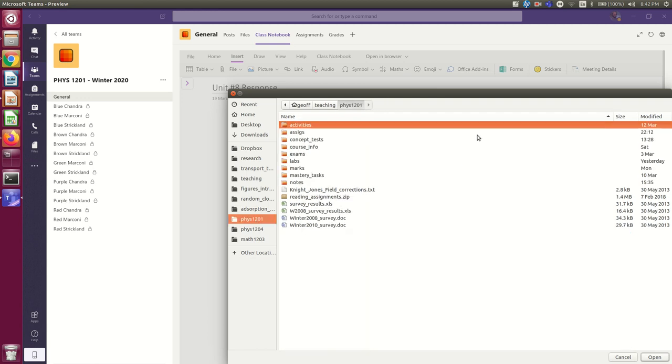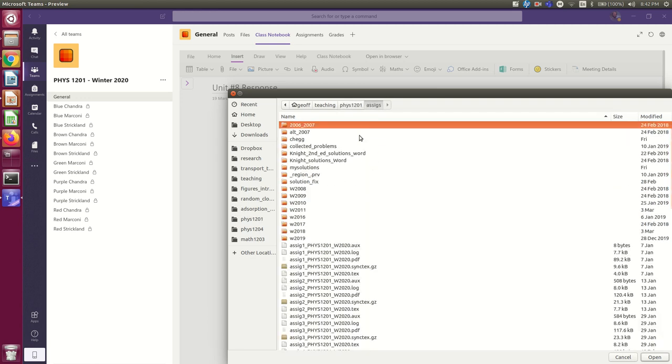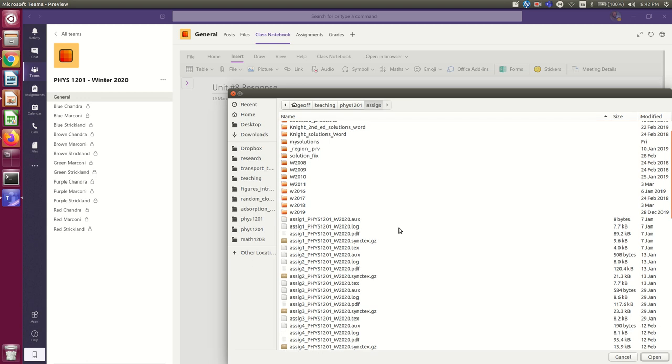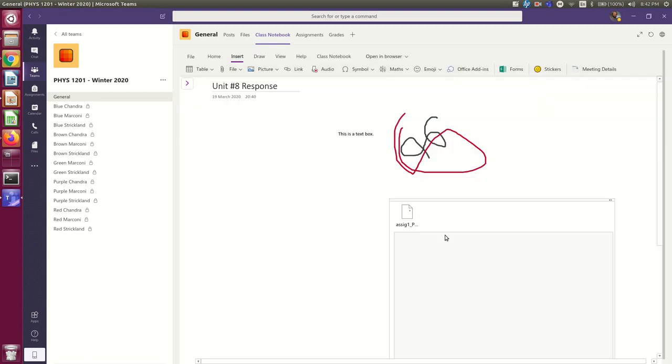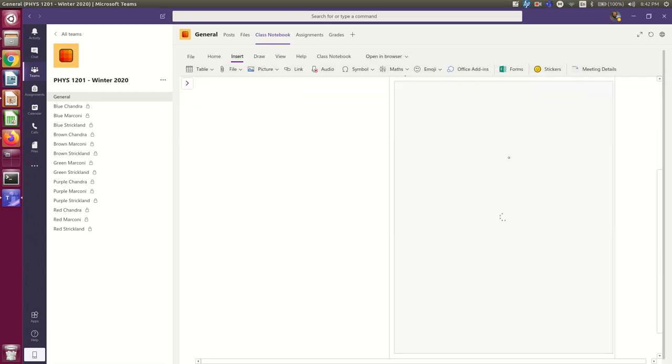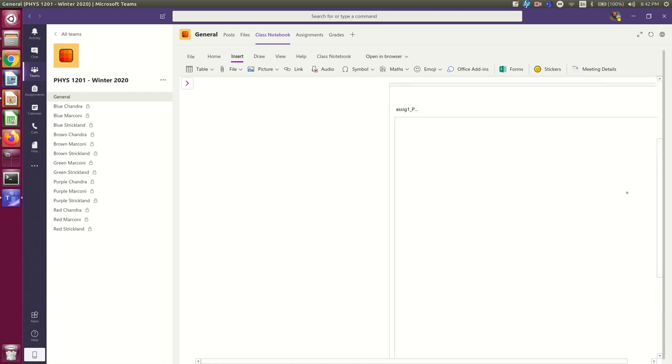And I can now go and browse through my files. So, I don't know. I'm just going to grab some random PDF that I have lying around, like an assignment or something. Okay. And Insert. And there it is. And it'll take it a moment to load.